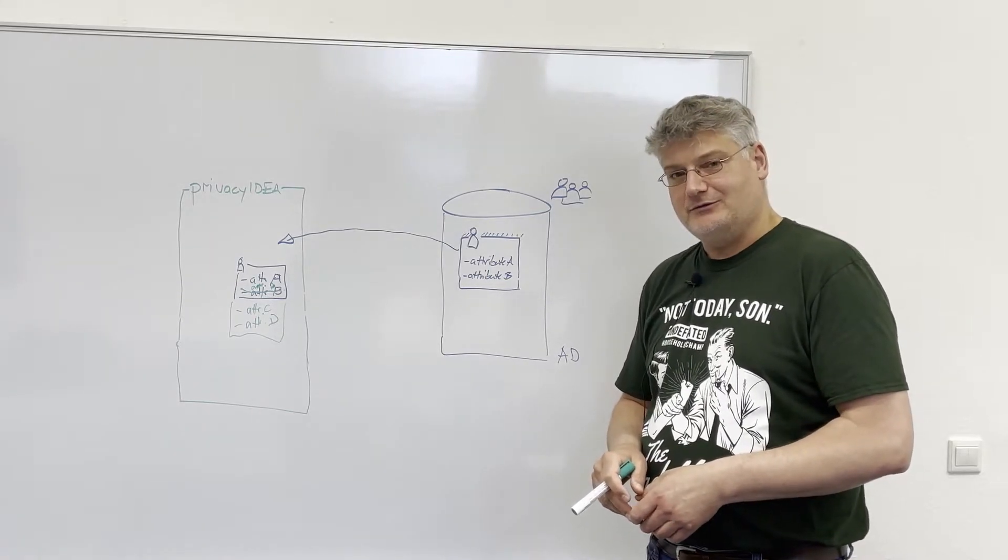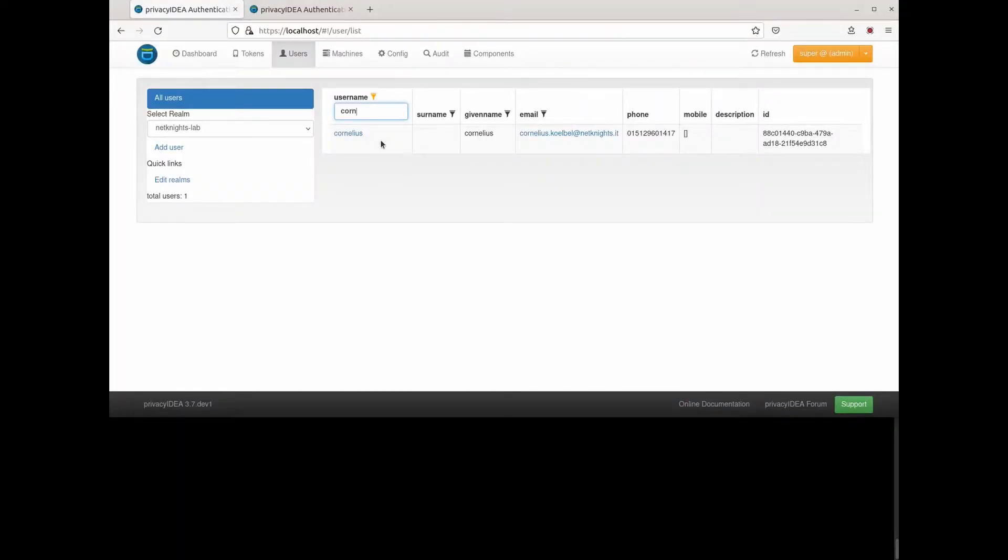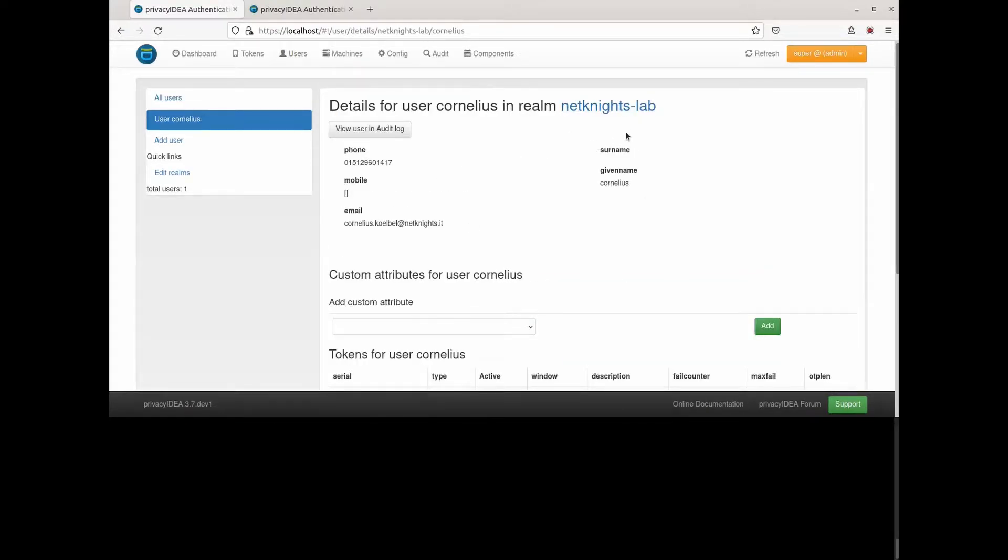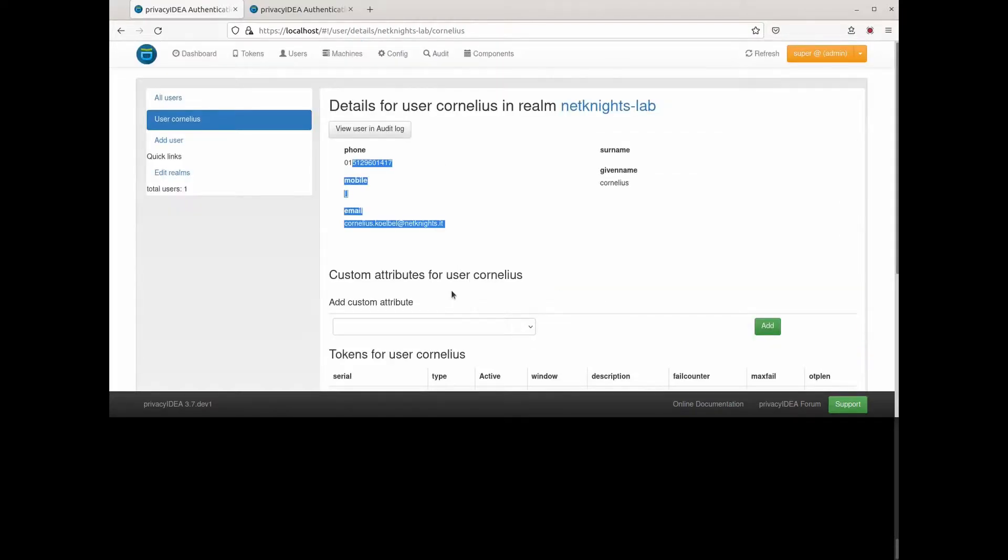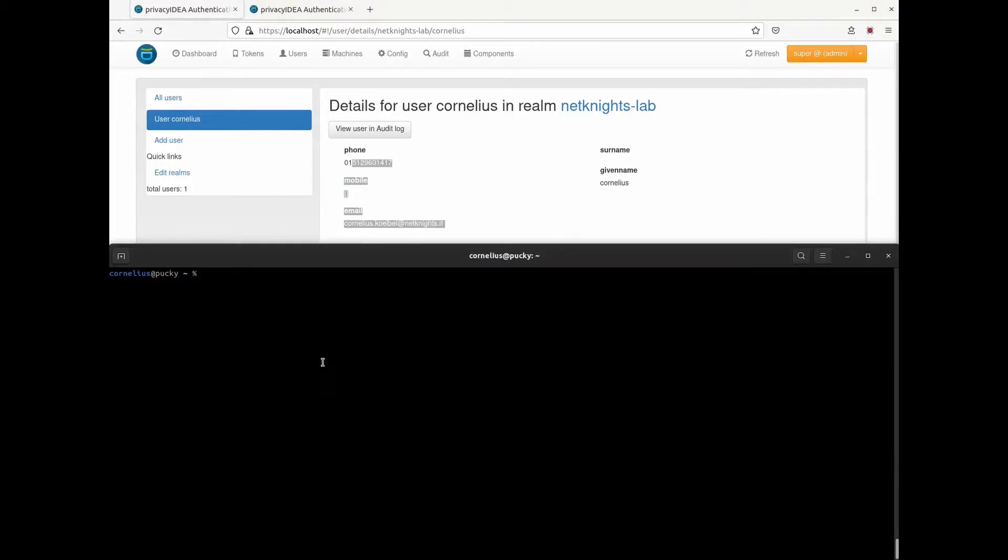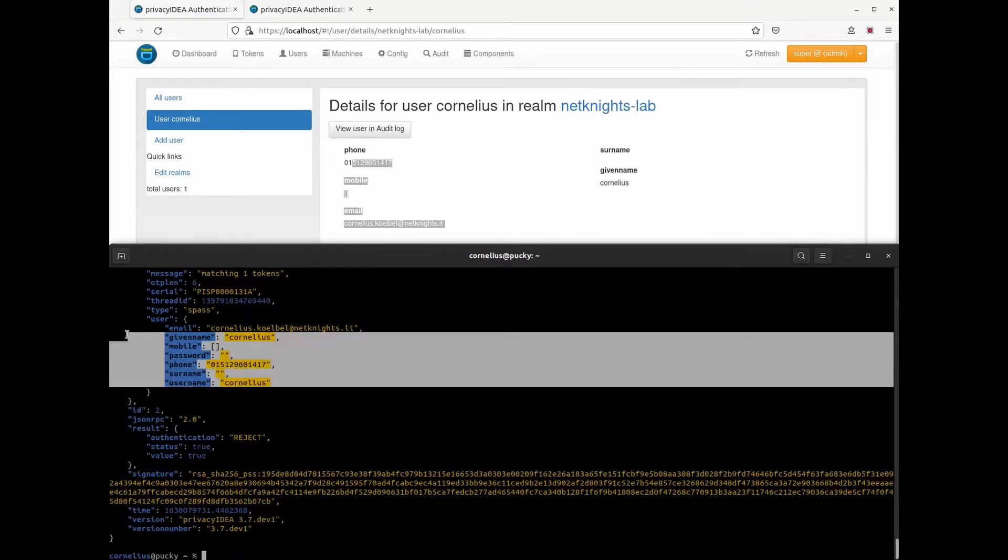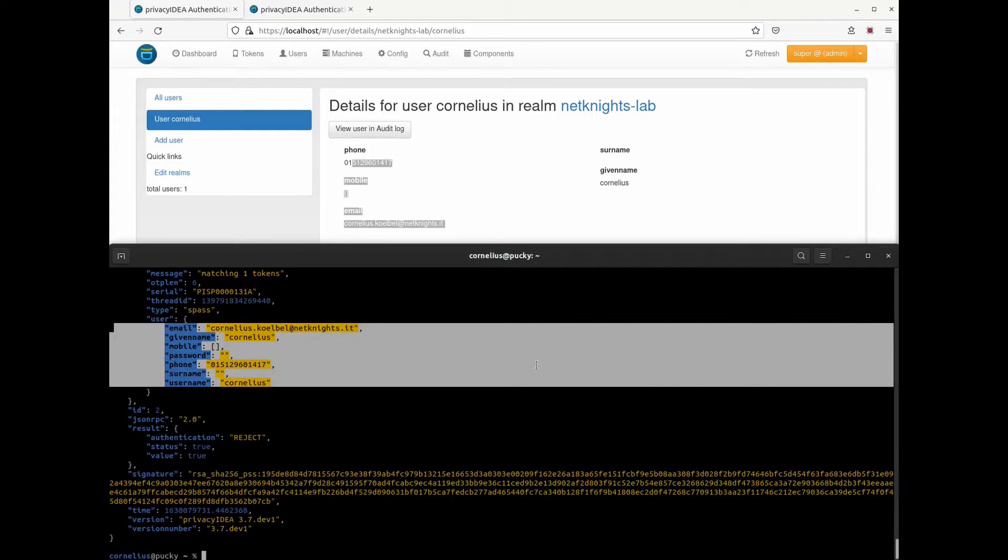So let's take a look. Here I am logged in as a super user and we are looking in this example, we are looking at the user Cornelius. The user Cornelius is a user that is fetched from Active Directory with certain attributes that are actually read from Active Directory. The user has a simple pass token for simplicity and for testing the custom attributes. Now, when I issue an API authentication request for the user Cornelius, I receive the user attributes read from Active Directory.